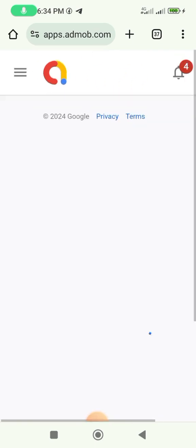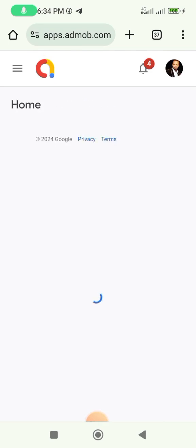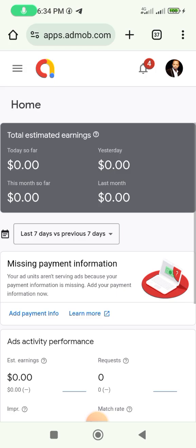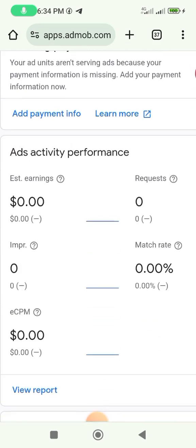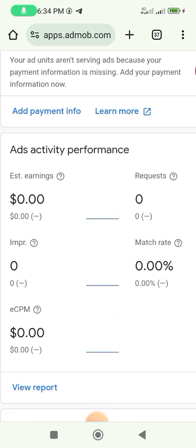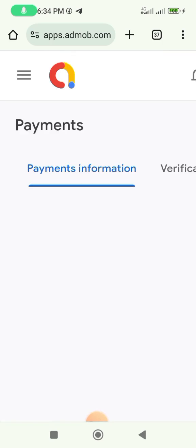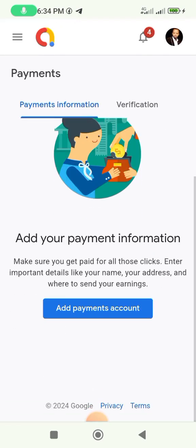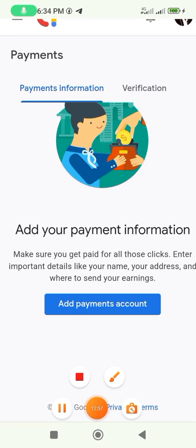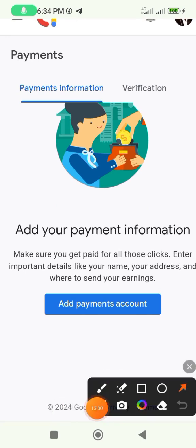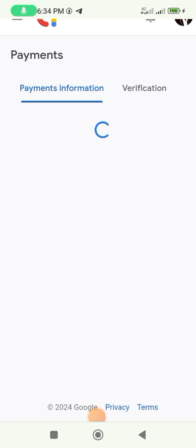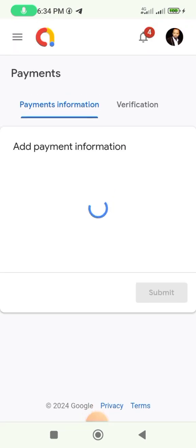You can go back to your dashboard from here. Then check your mail — there may be a missing payment information notice. You need to add your payment information, so click on it. It will bring up the form for you to fill out.